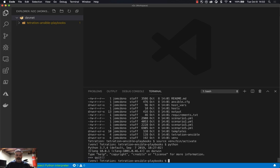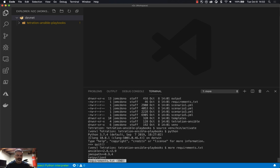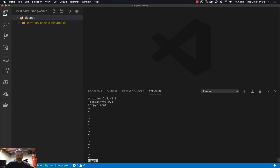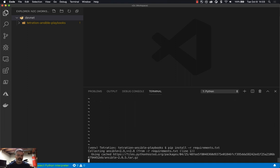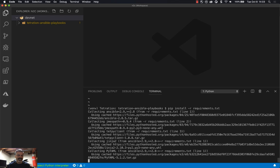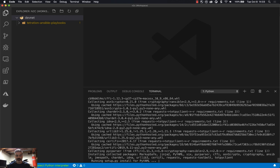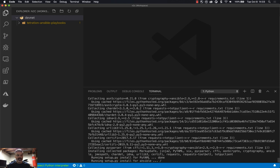I'll quit out of the interactive interpreter. The repository has a requirements file built in: Ansible version 2.8 or greater but less than 2.9, jmespath 0.9.4, and the tetpy client — that's the Tetration Python client. To install those requirements: pip install -r and the name of the file. Pip will go ahead and install Ansible, jmespath, the tetpy client, and all their dependencies. Once that's installed we can utilize Ansible and the playbooks in the repository.